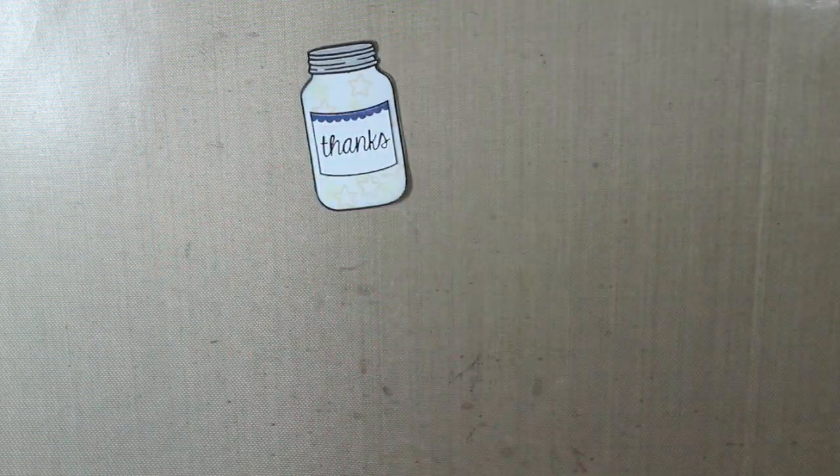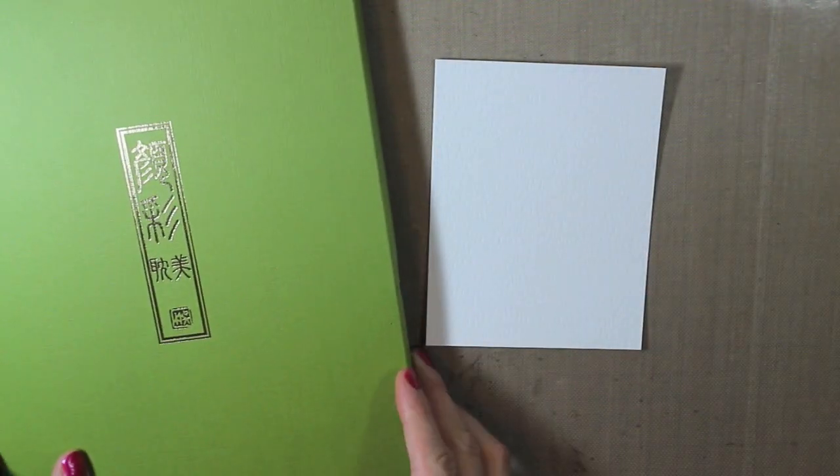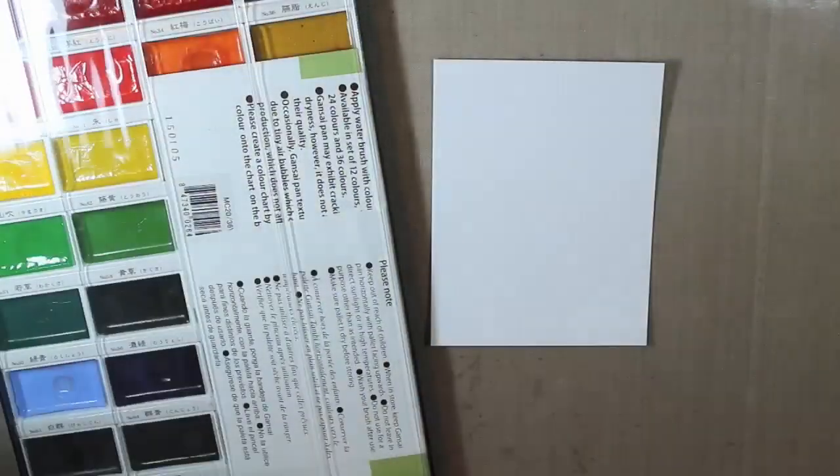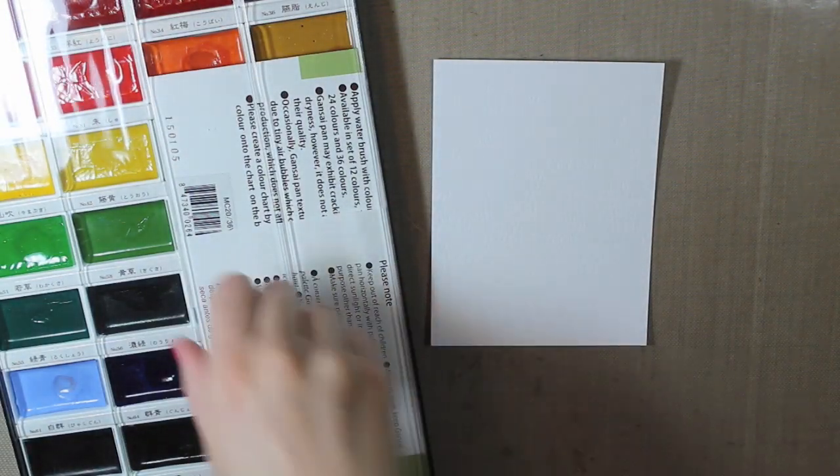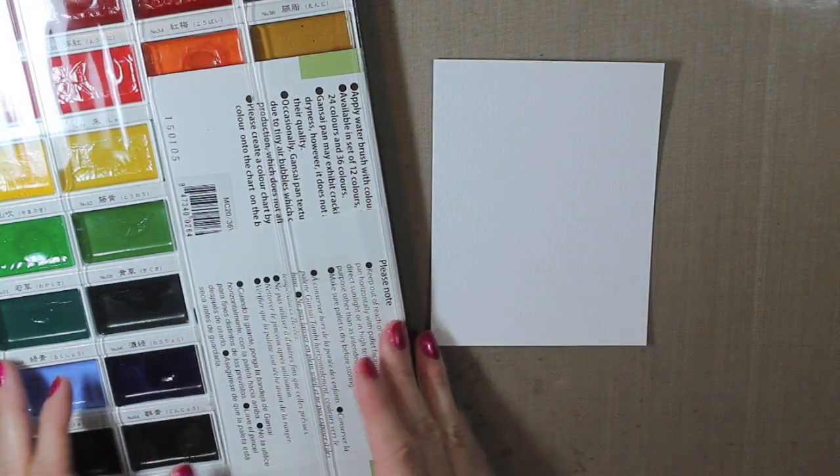Alright, so after I get that part done, I'm going to move on to my background. I have a piece of Tim Holtz watercolor cardstock and I'm going to be using the Gansai Tombi watercolors.